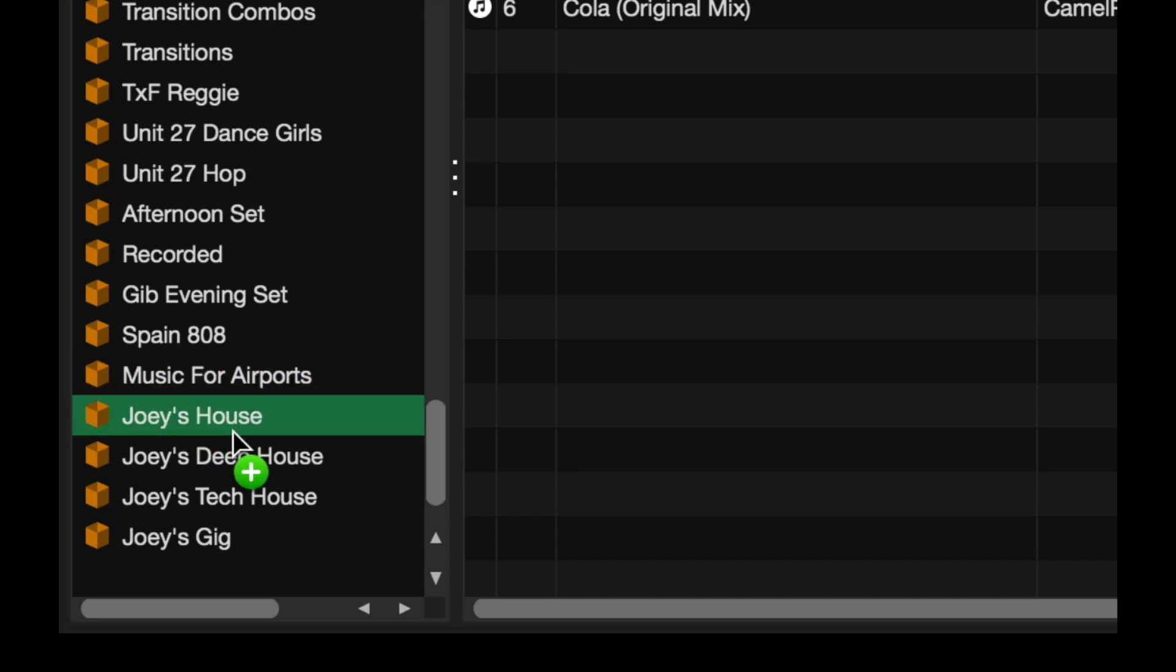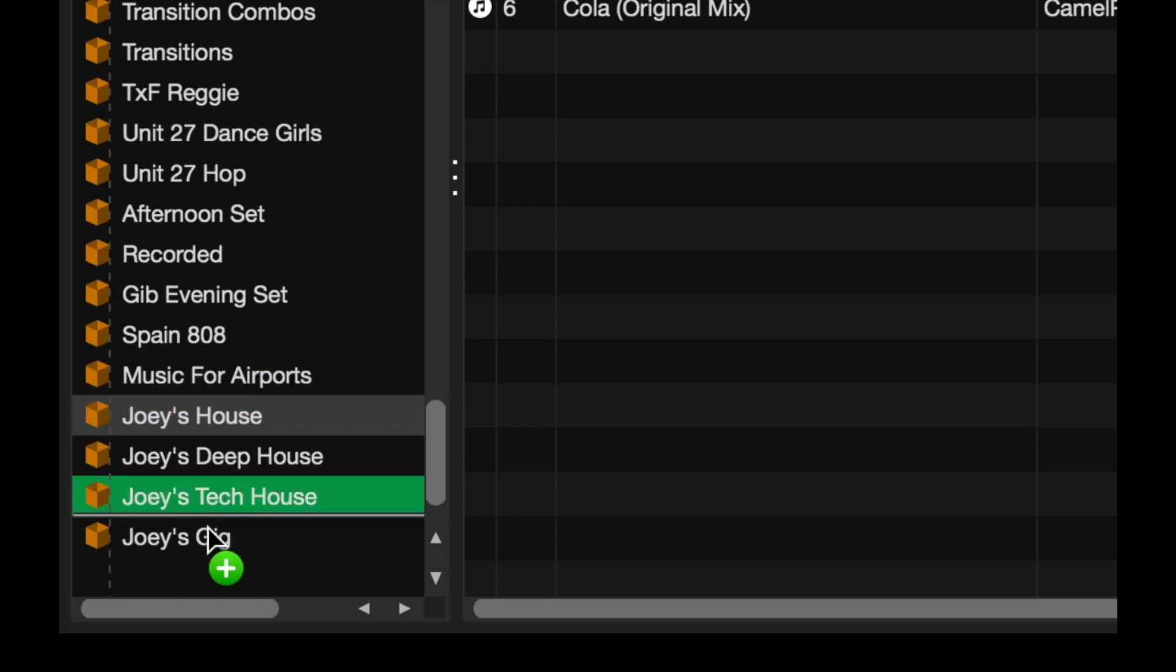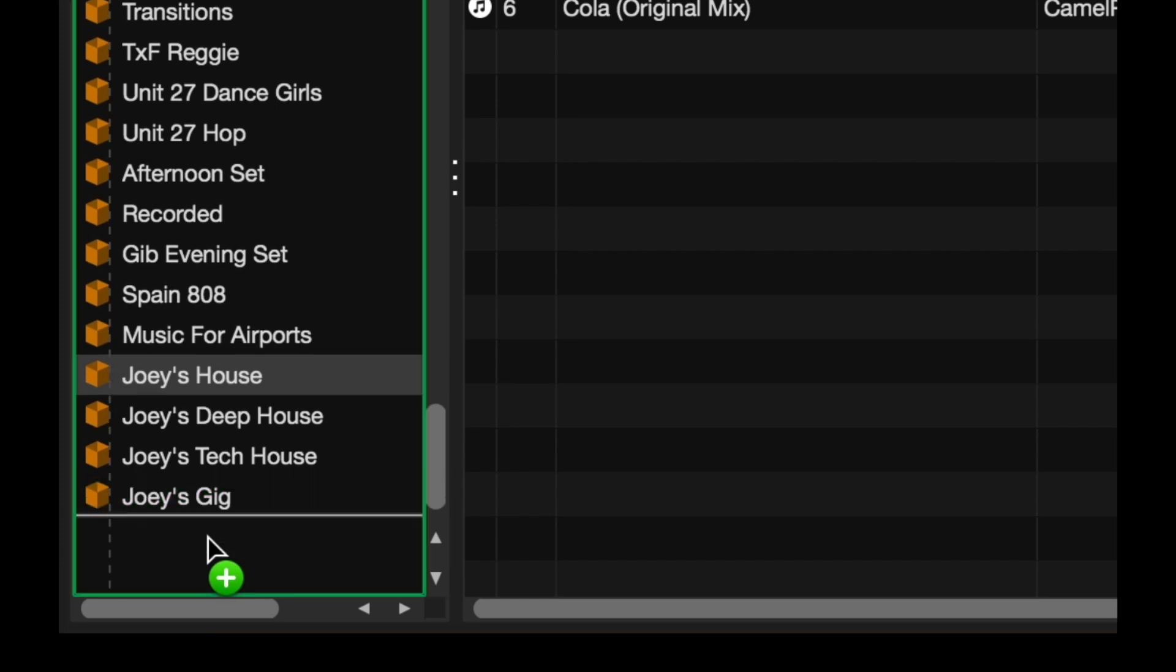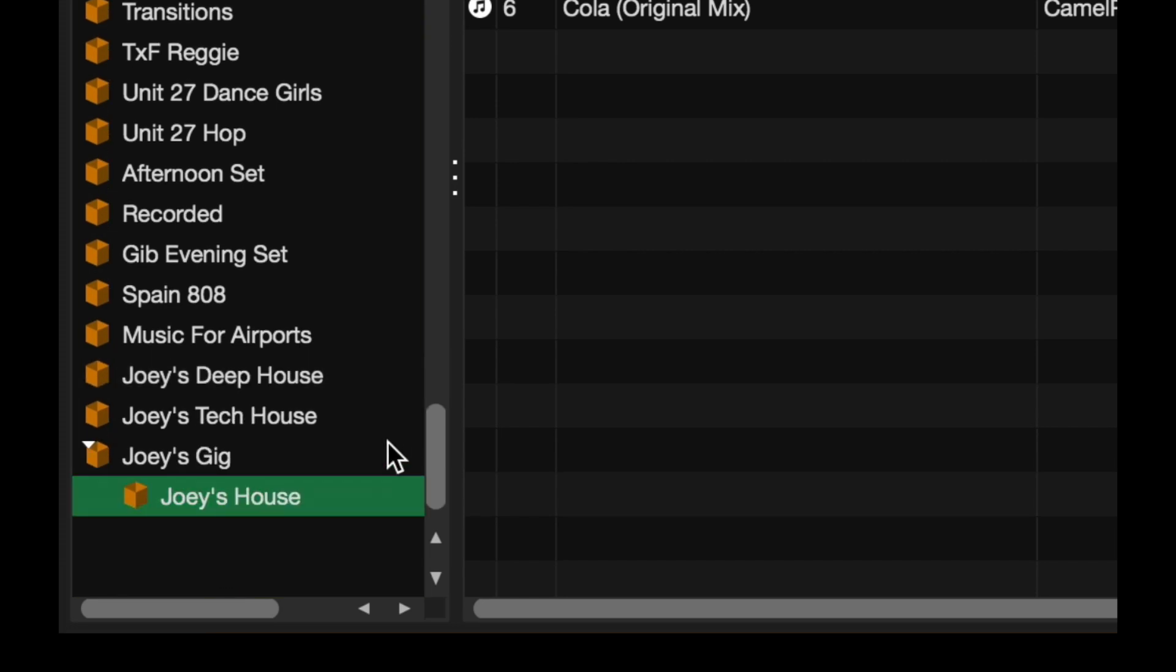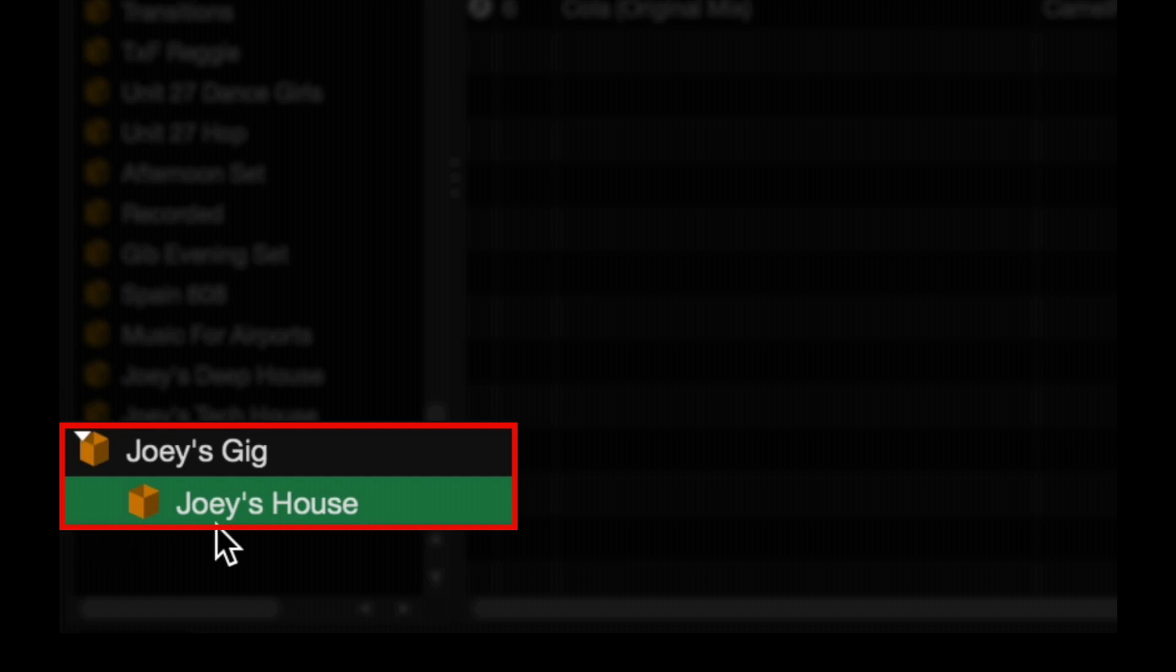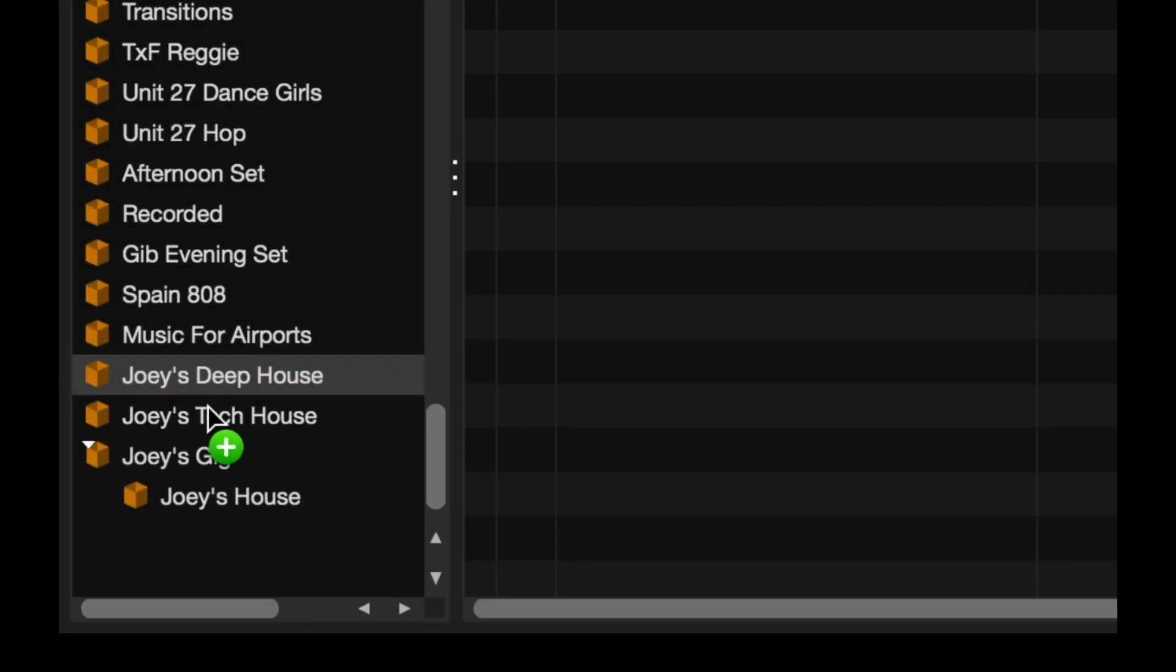So I'm just going to left-click, hold, and drag it. There we are. So as you can see, this crate gets indented just to signify that it is within the Joey's Gig crate folder. Do that for the others here.